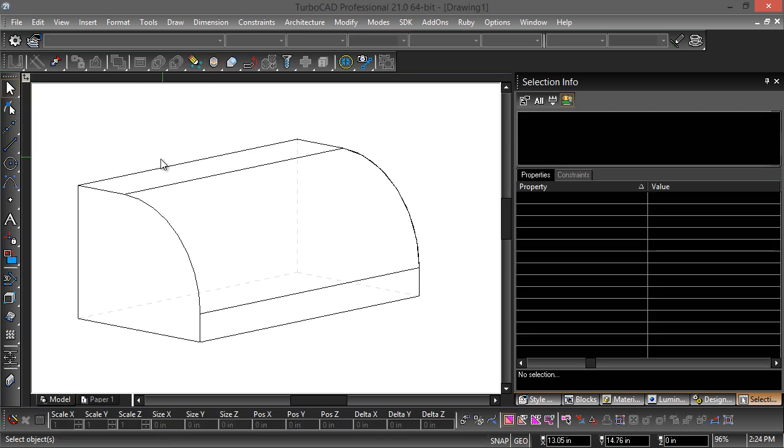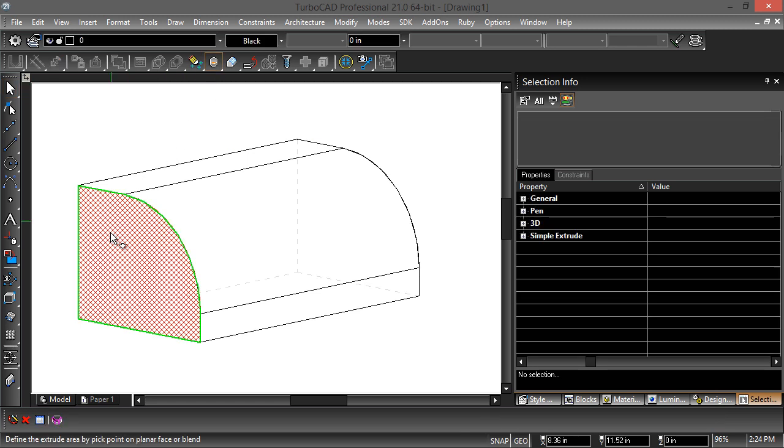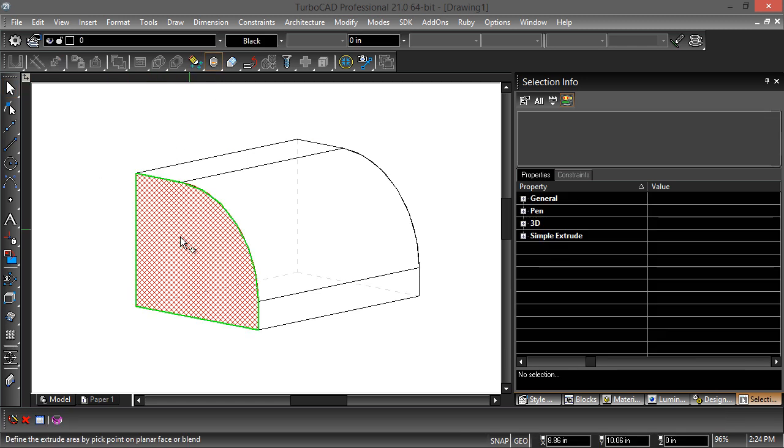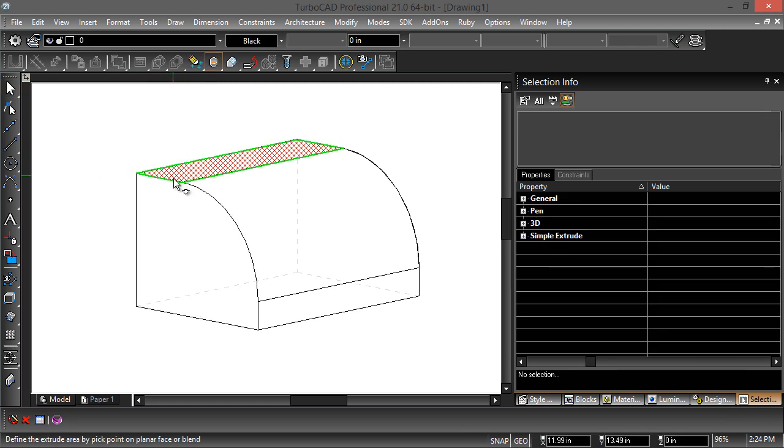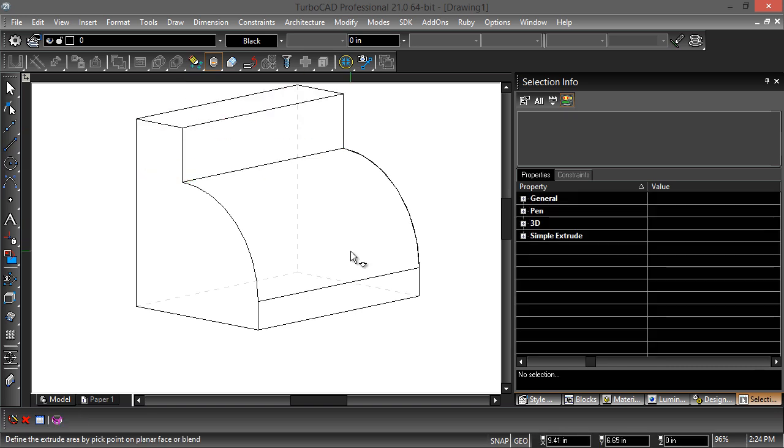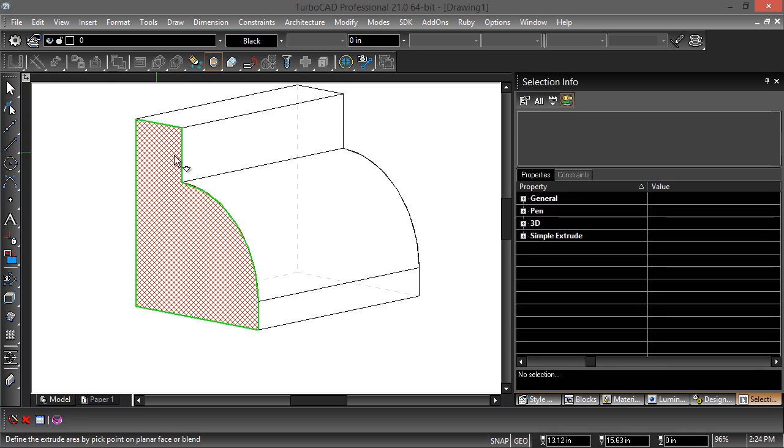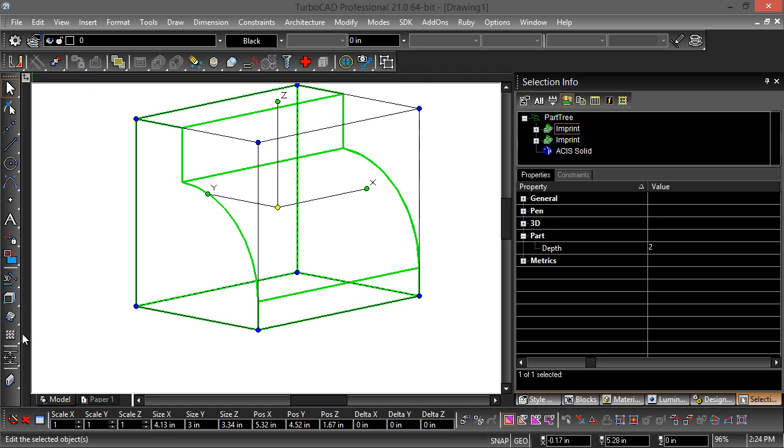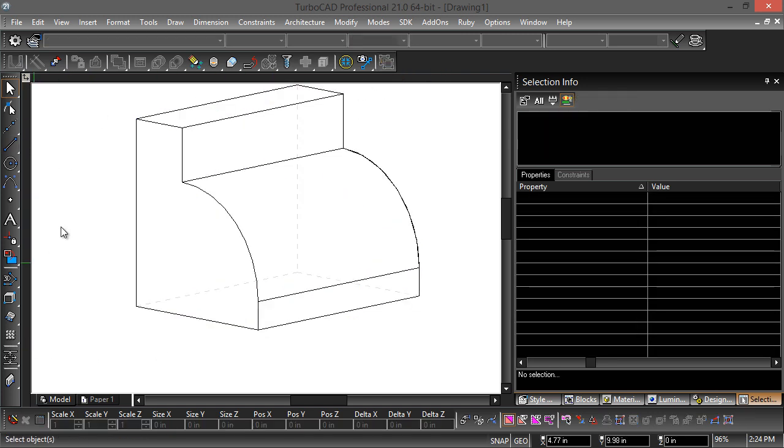So that's about it for direct modeling in TurboCAD as it is today. Right now we have just these two options of the quick pull. I can pull these faces in and out, and I can also directly manipulate the radius of a blend here.